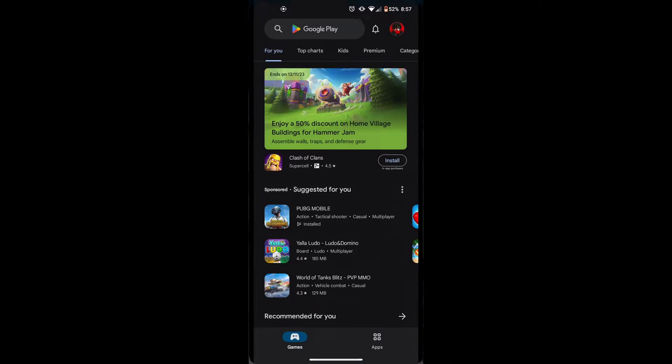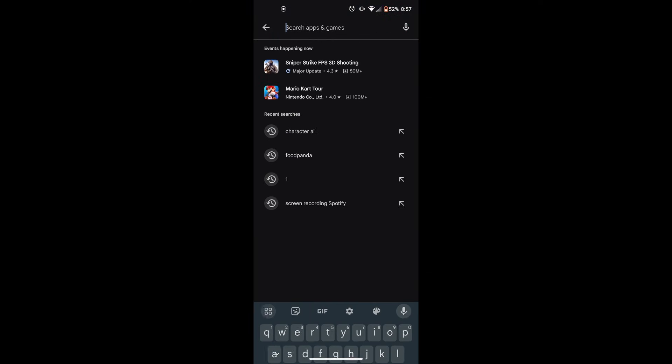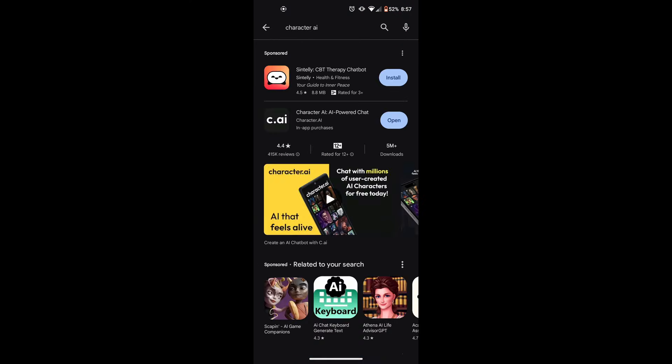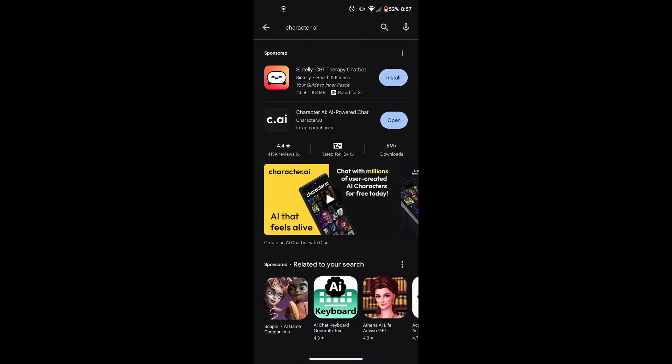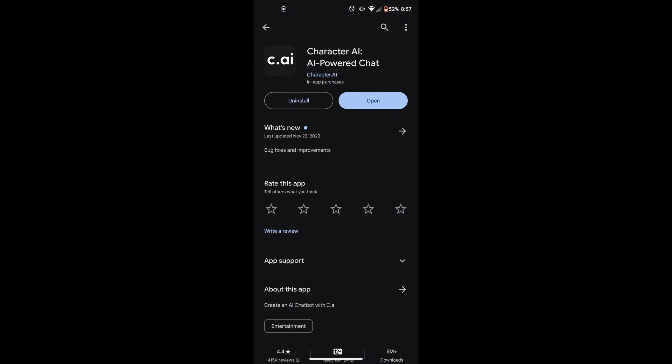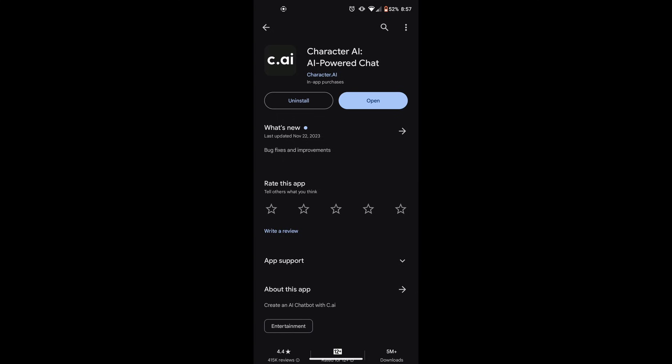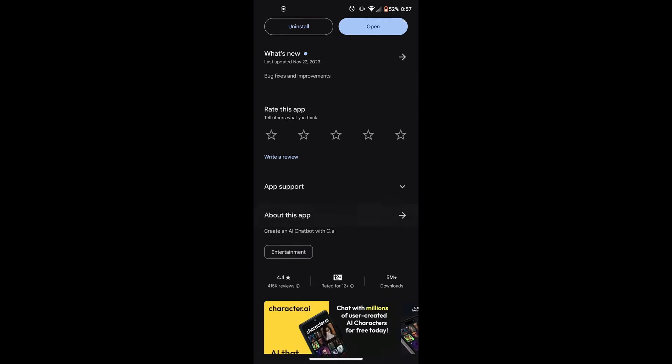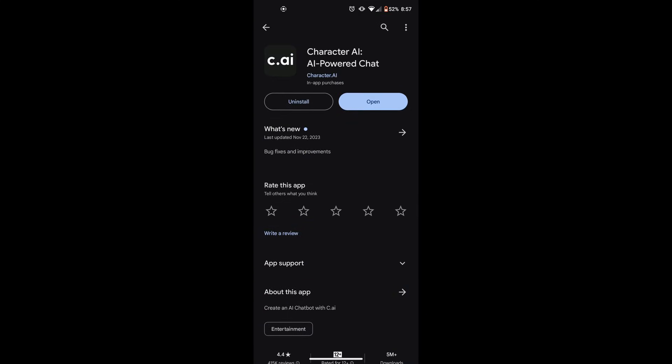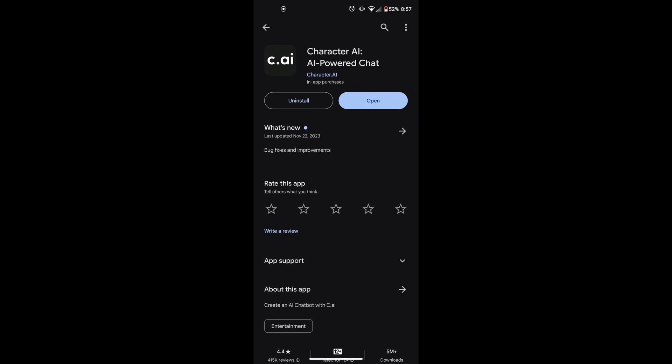Secondly, update your app to the latest version. You may be encountering issues if you are not using the most recent version of the app. To get the latest version, go to the Google Play Store and search for Character AI. If an update is available, hit update to install it.